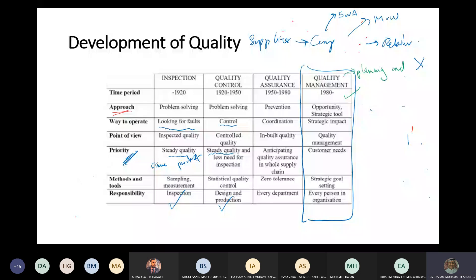What does that mean? It means it's not just about producing a burger that meets quality standards. It's more about: I need to produce 1000 burgers per day because I want to make an income of 2000 Bahraini dinars per day.